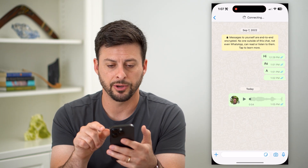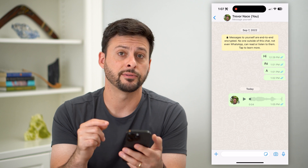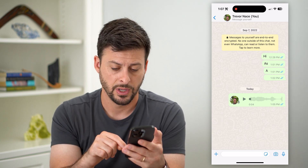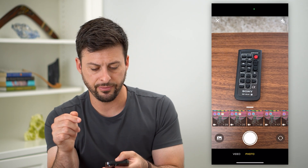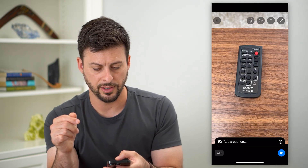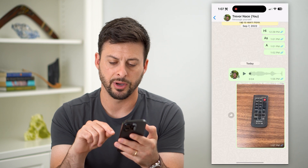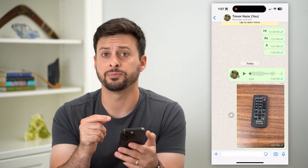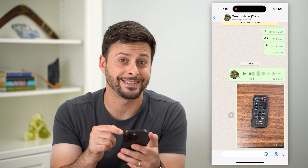Let's hop into WhatsApp here. I have a conversation just with myself that I'm going to use to mimic this. I'm going to tap that little camera icon and, say for instance, I took a photo of this remote and hit the send button. So say somebody has sent you this specific image and you want to save it.